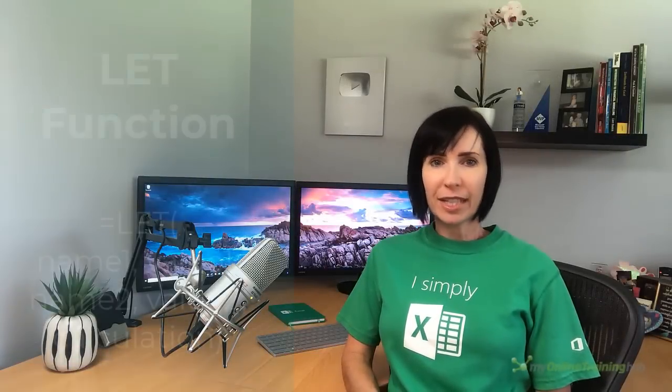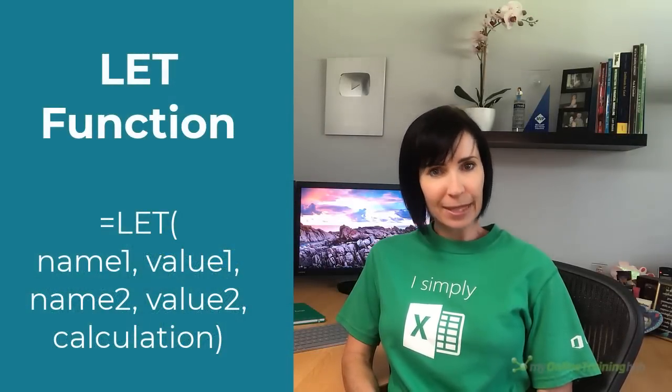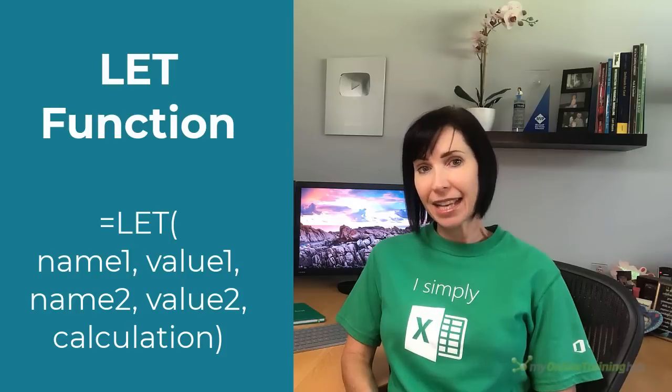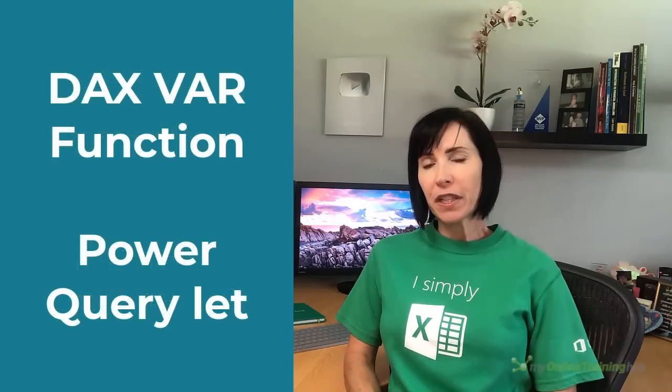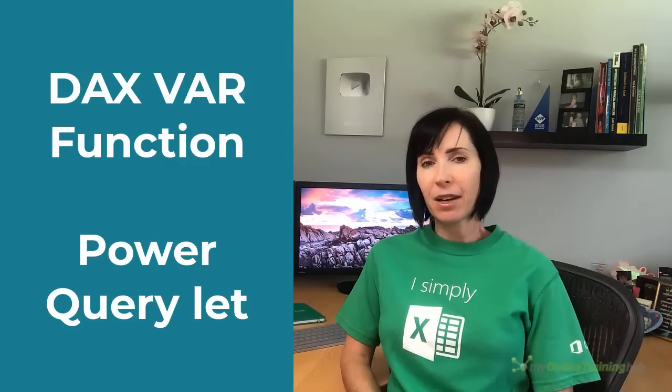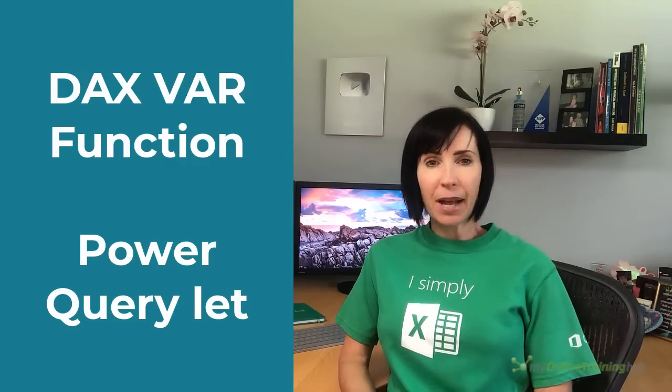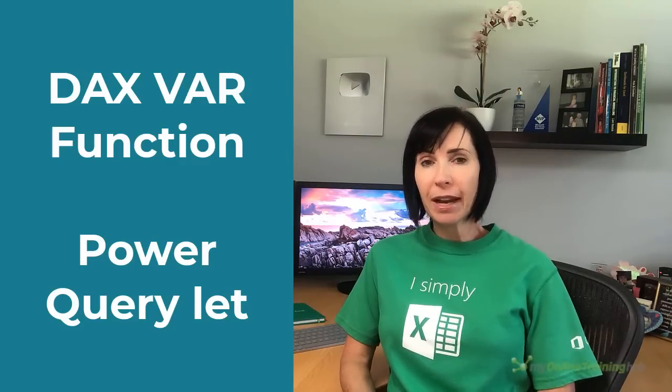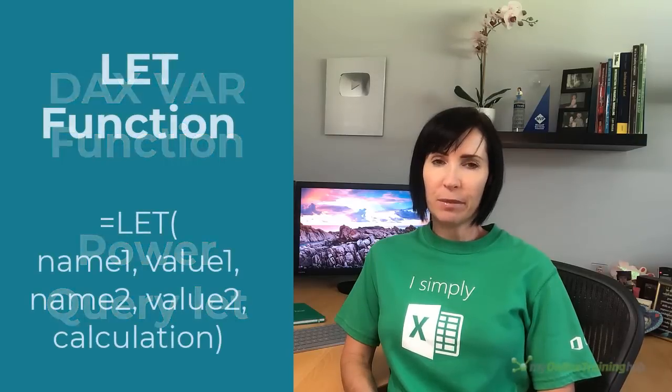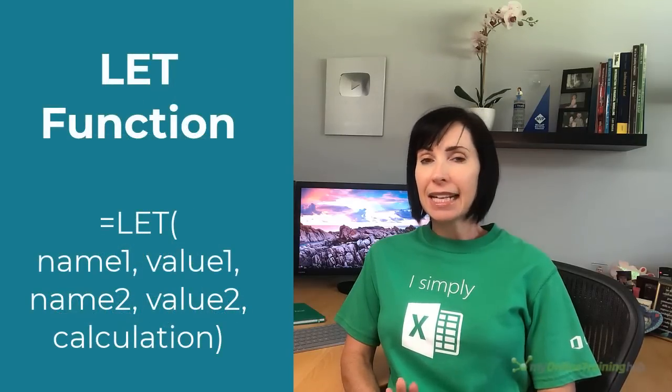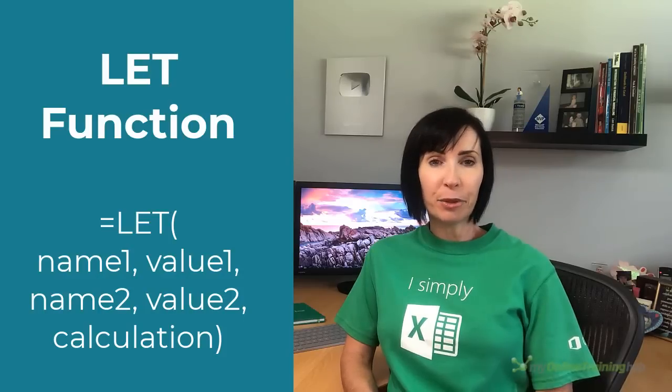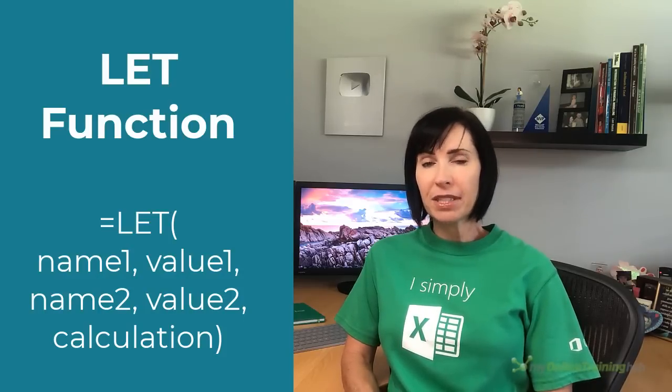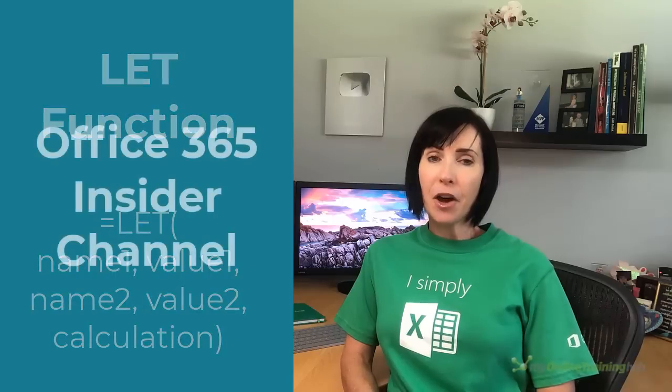The new LET function enables you to declare variables and intermediate calculations inside of a formula. It's like the DAX VAR function or LET inside of Power Query. If you're familiar with Power Pivot, Power Query or programming, you'll understand these terms. But don't be put off.